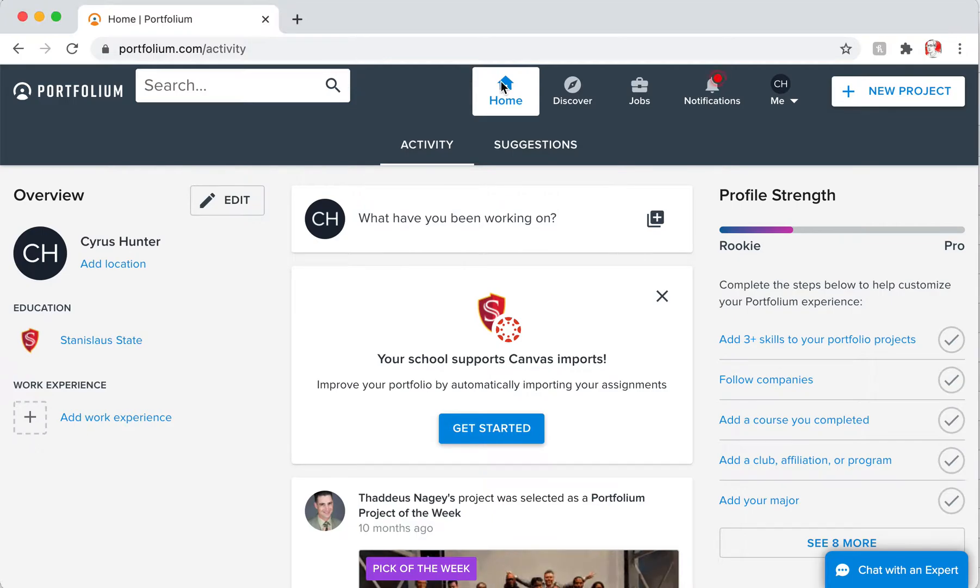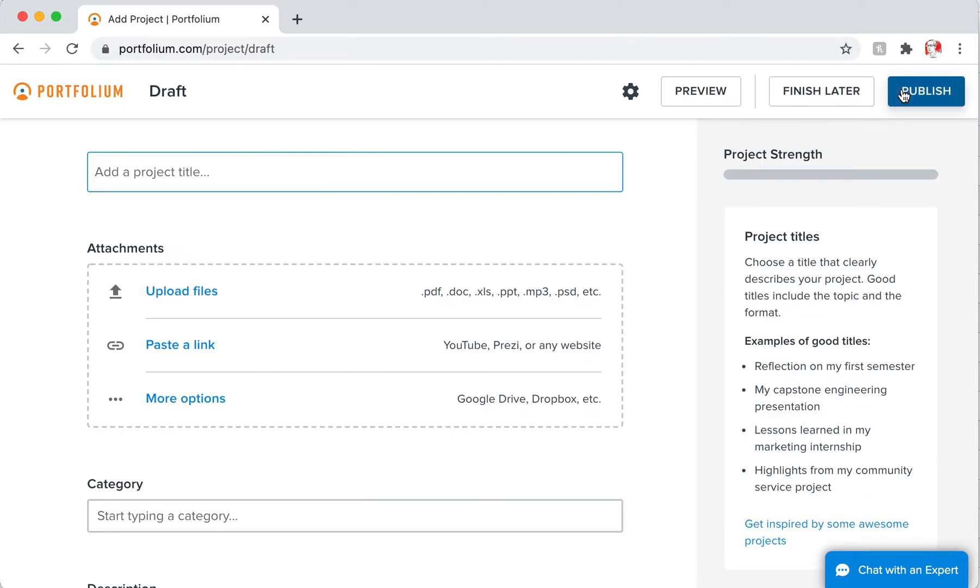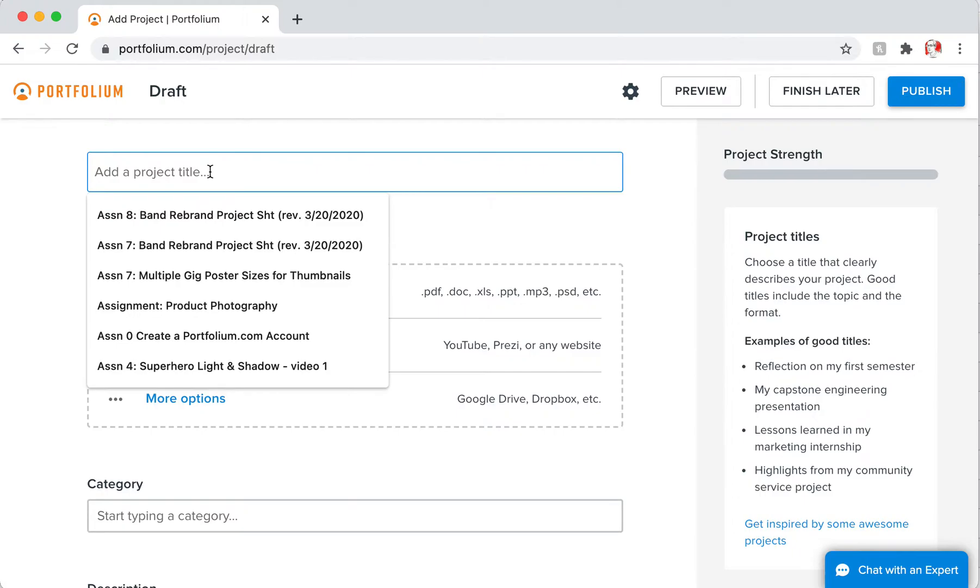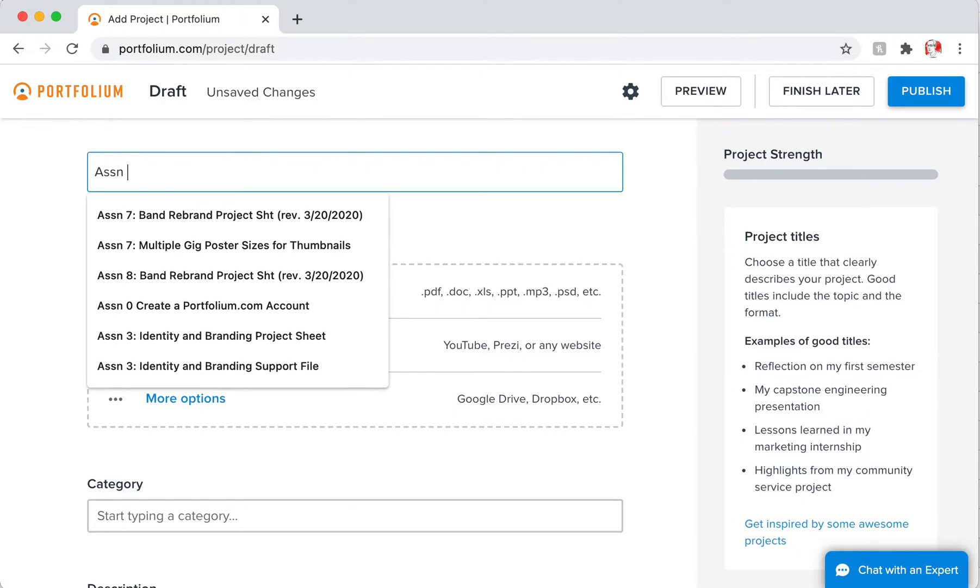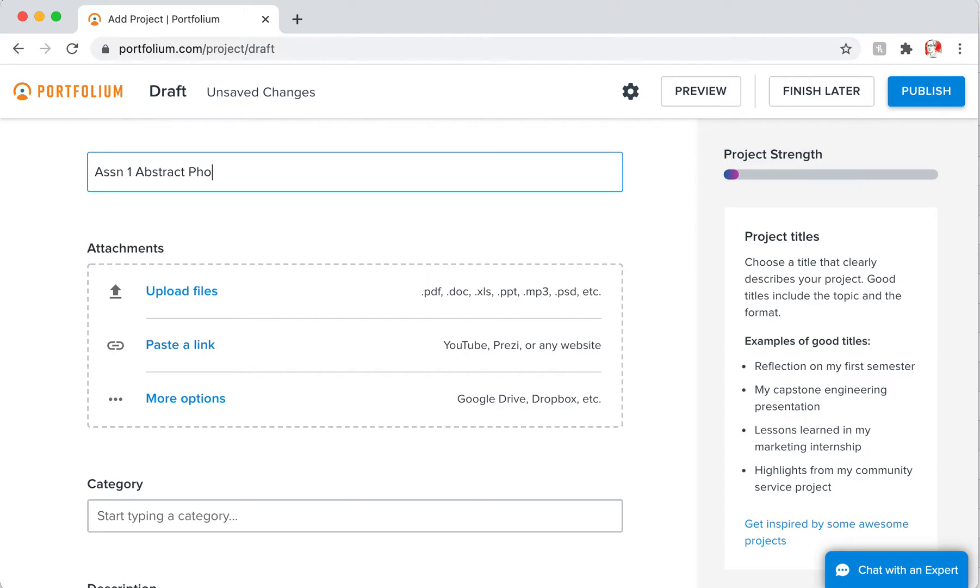I'm at my home page, and if I choose New Project, I'm going to put the title in here, which might be Assignment One, whatever it is. I mean, you could put in Abstract Photo just to keep track of things.